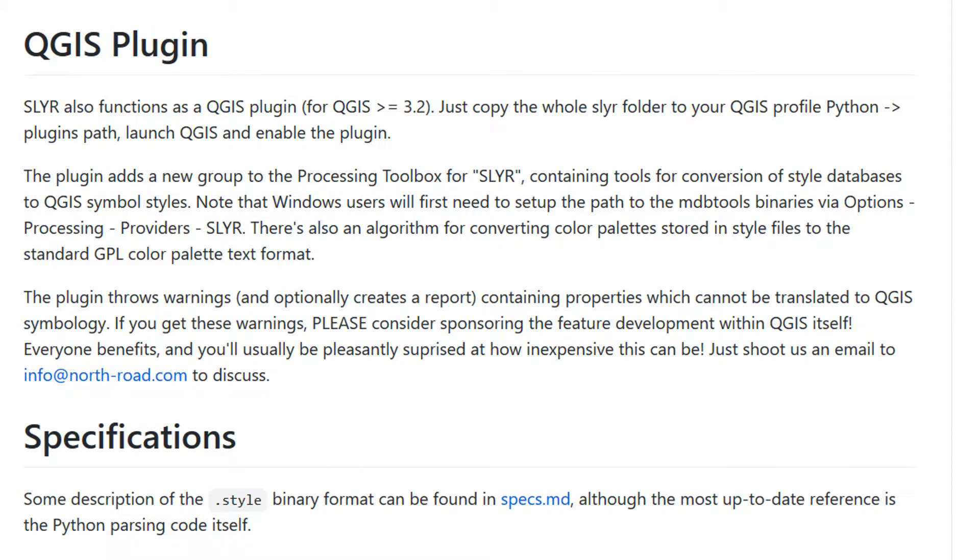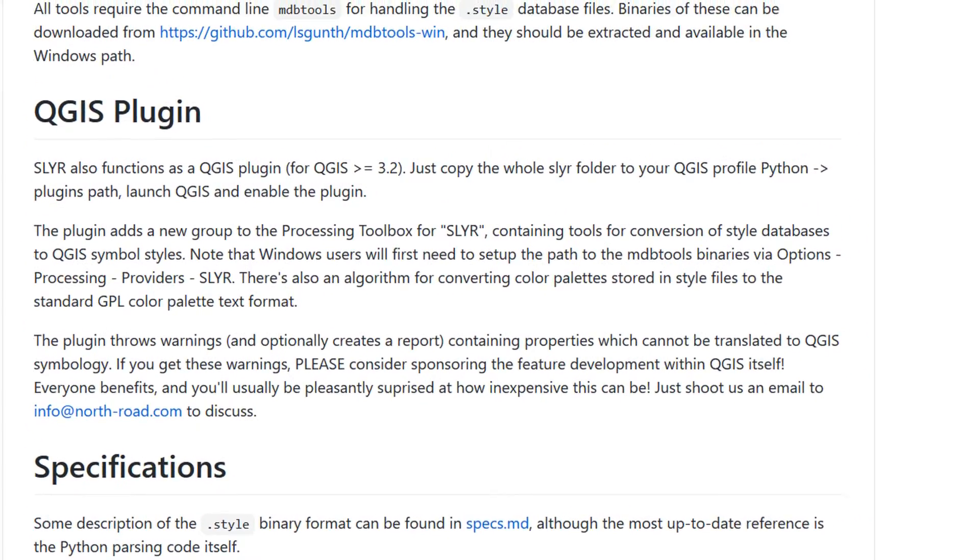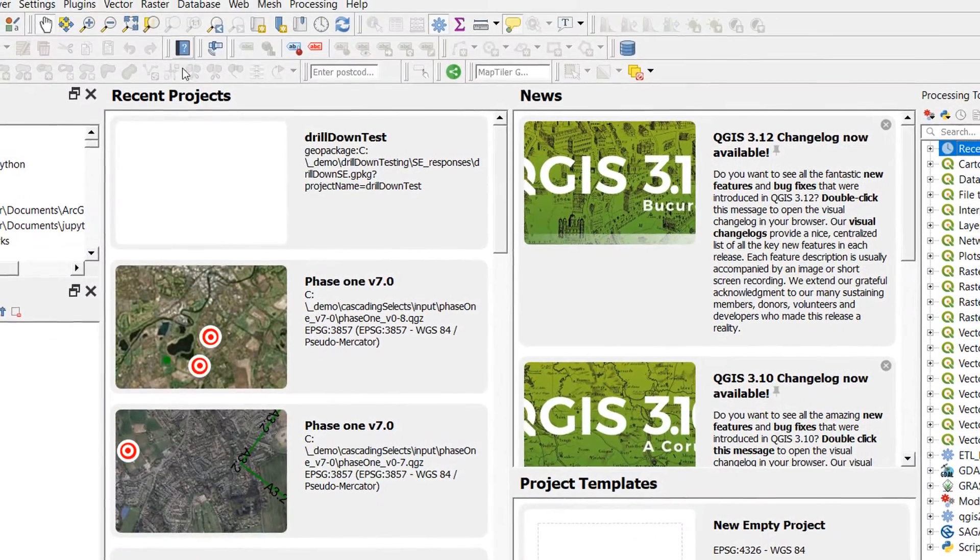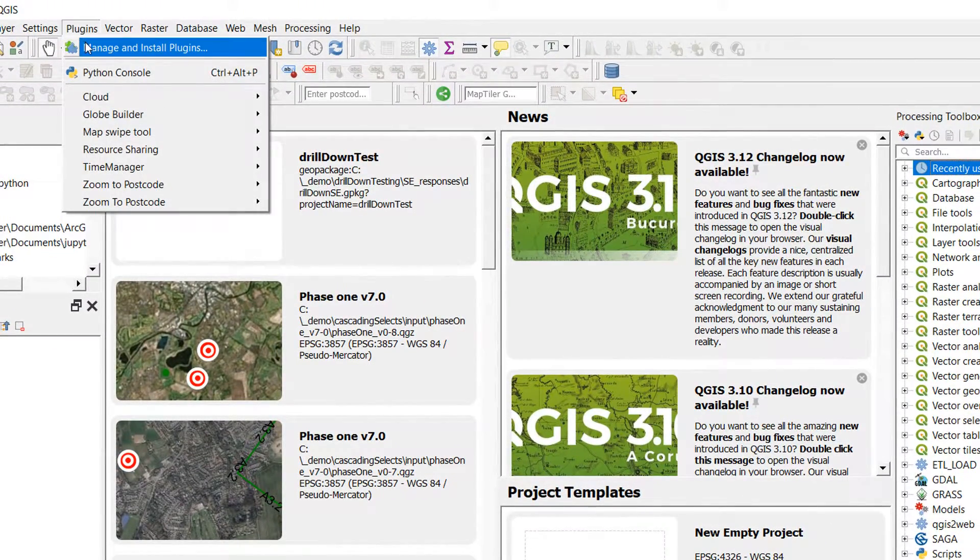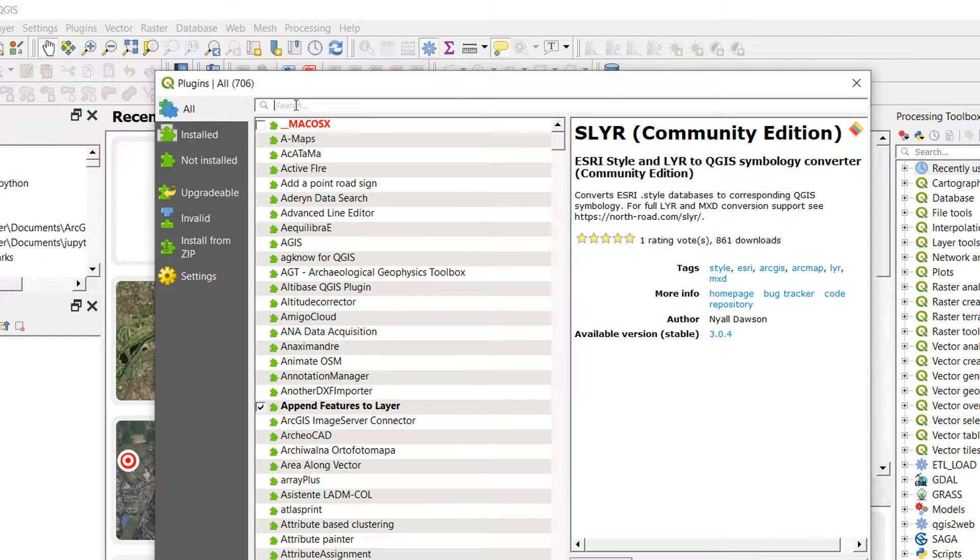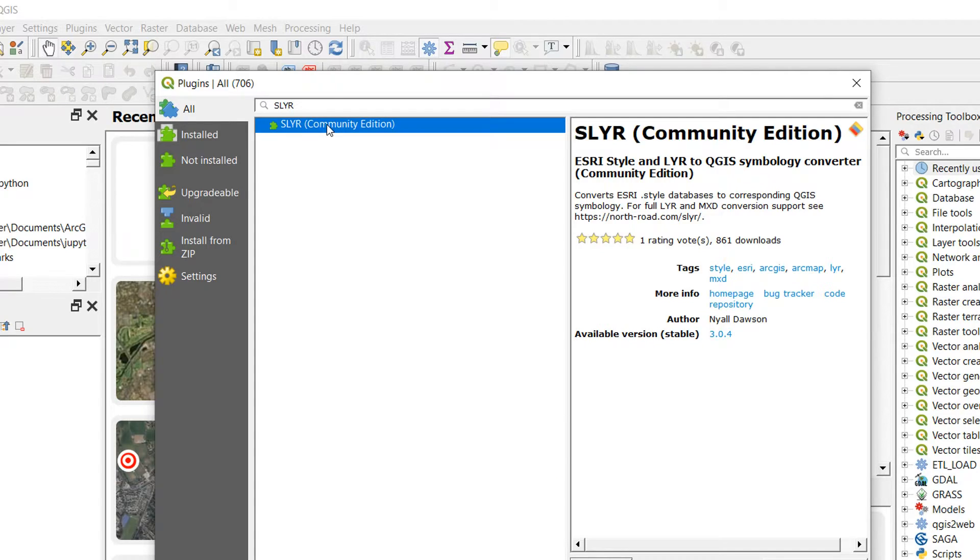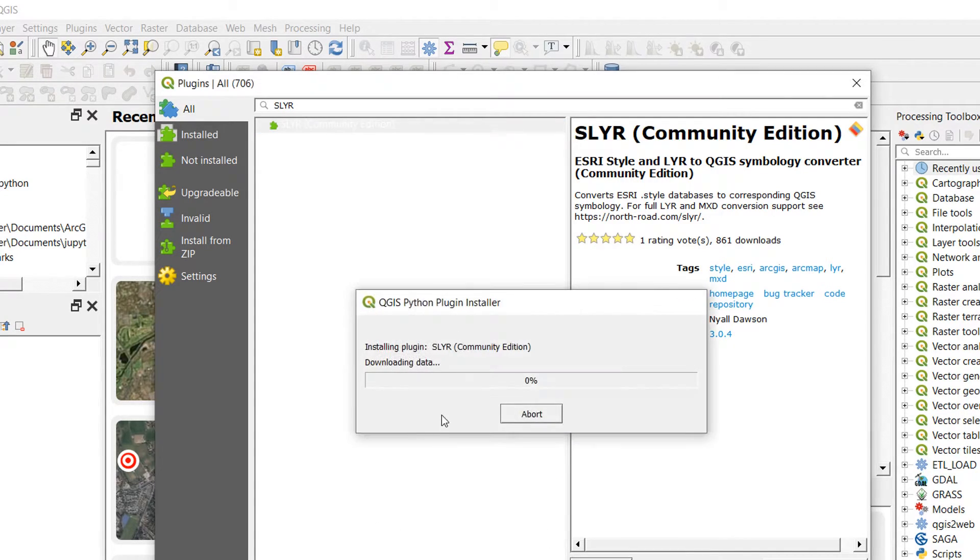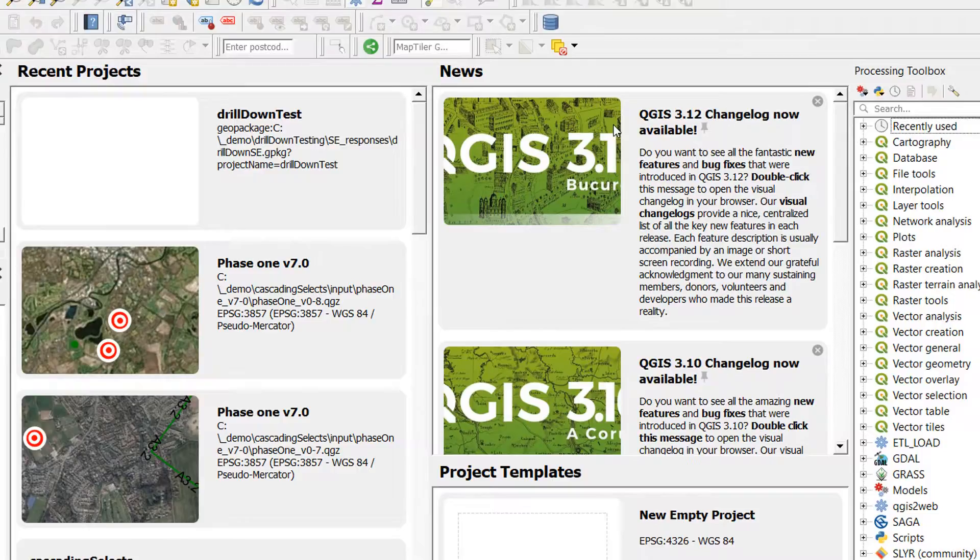Next up we need to install the plugin and on the github page for Slayer there are some instructions. Fortunately we can sidestep those because the plugin is available in the QGIS repo. And back in QGIS if we go to plugins, manage and install plugins and then just type in Slayer, then we get the community edition and we can just install that. Job is a good one.